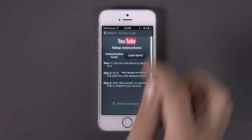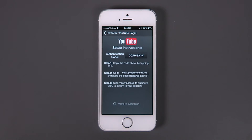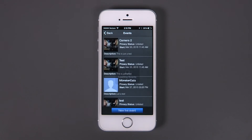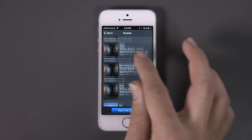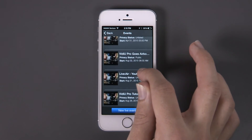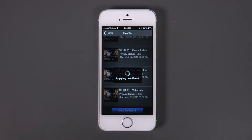Back in the Video app, you will have the option to choose an event to stream to, or you can schedule a new event. Choose your newly created event in the Events page.